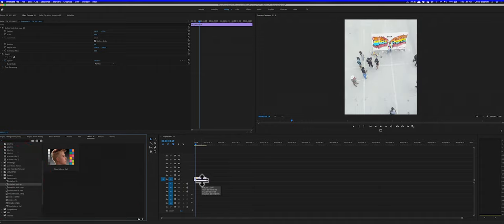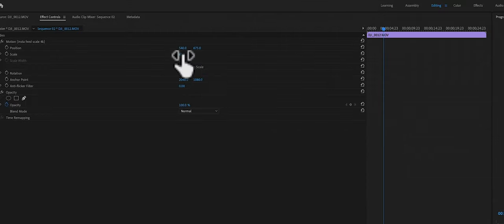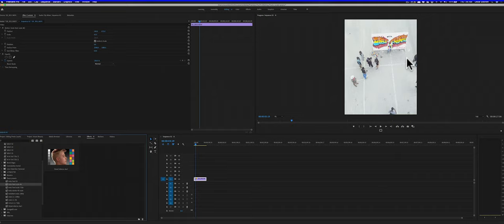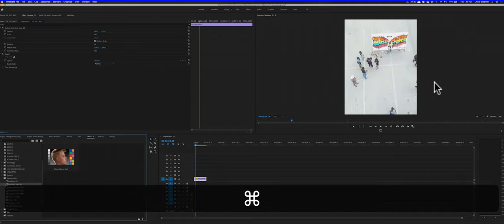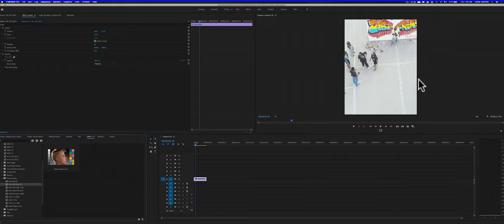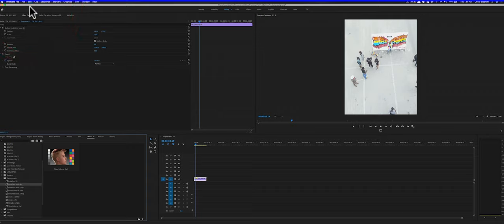So I'm just going to drag and drop that on my clip and you see what happens is that the scale changes, the scale changes and it actually centers it in a sort of way. Let's undo that and see the difference so you see how it was when I dragged and dropped it.